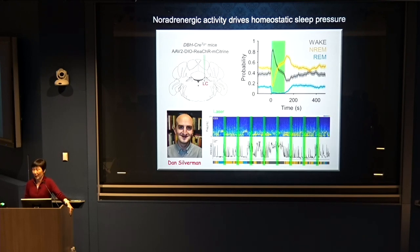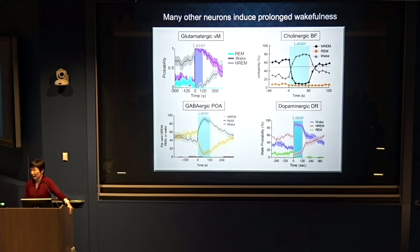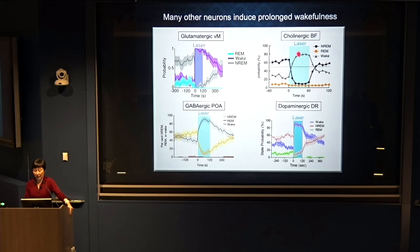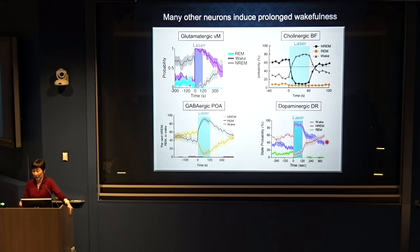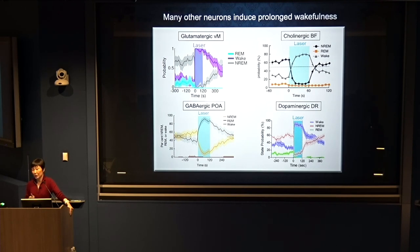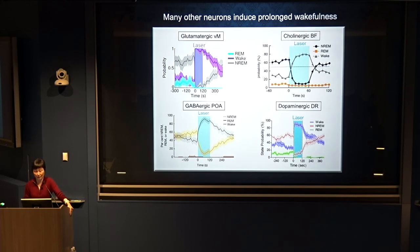We asked whether this was unique to LC neurons or common to other wake-promoting neurons. We tested glutamatergic neurons in the ventromedial brainstem, cholinergic neurons in the basal forebrain, GABAergic neurons in the POA, and dopaminergic neurons in the dorsal raphe. In all these cases, the increase in wakefulness outlasted the duration of laser stimulation — very different from activating locus coeruleus neurons. When we were searching for sleep neurons, we accidentally encountered many wake-promoting neurons, but none of them acted like the LC neurons. LC neurons are really quite unique.